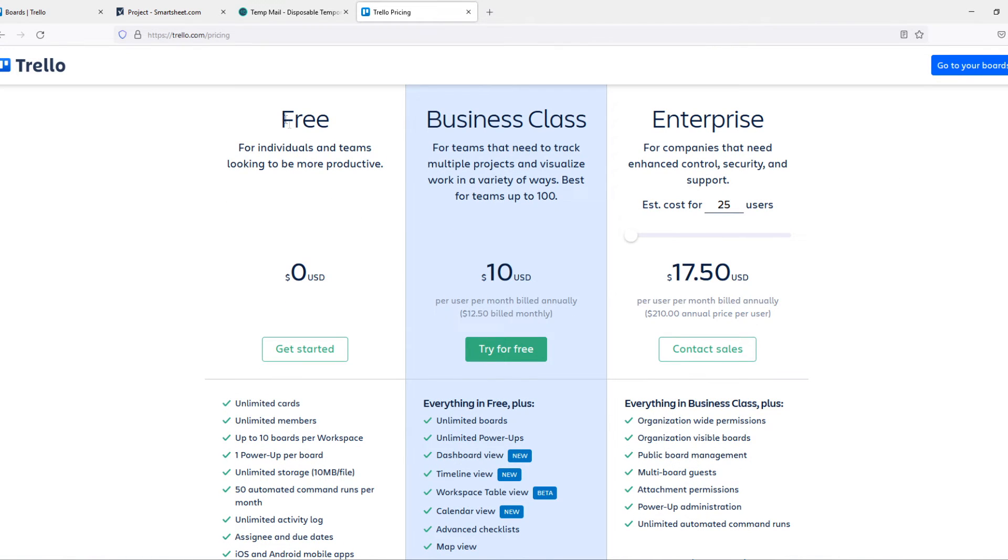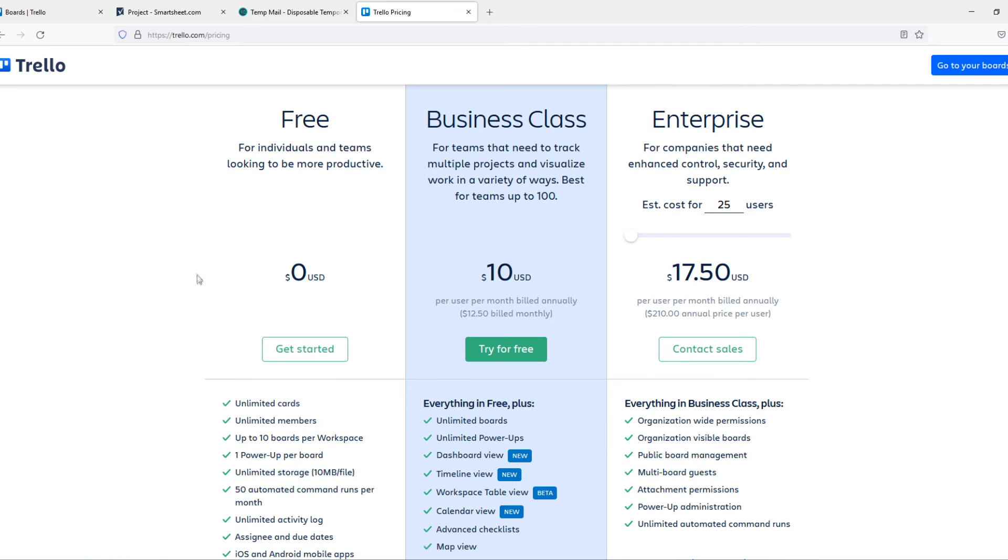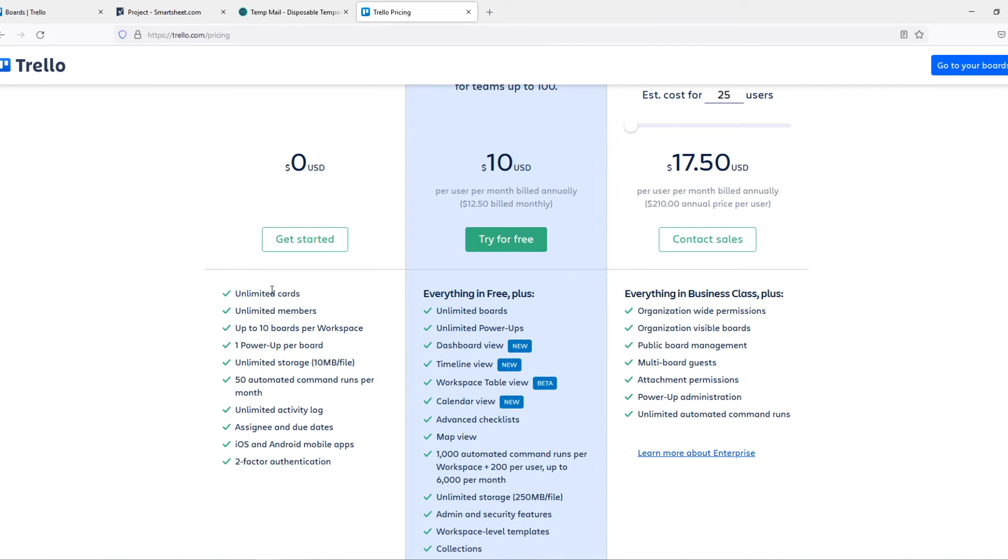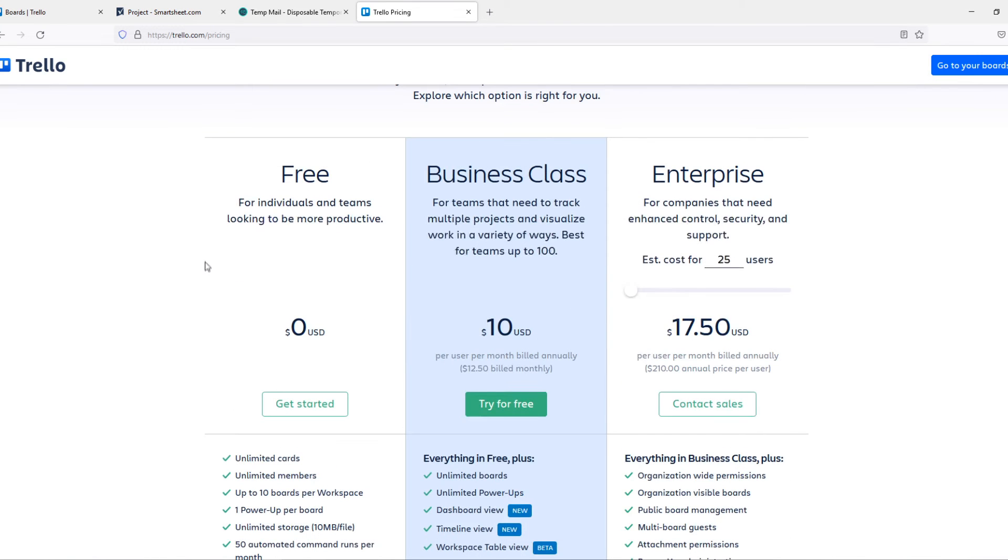It has a business class and enterprise. What I recommend to you - take the free plan. I'm using it as well. It is great. You get a lot of things that you can use in Trello without paying anything. If you want to upgrade, if you do want to have a paid plan, then definitely choose Smartsheet.